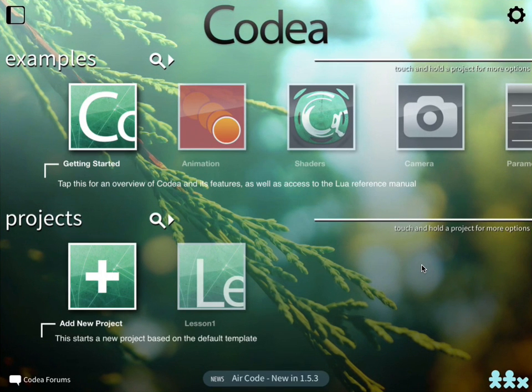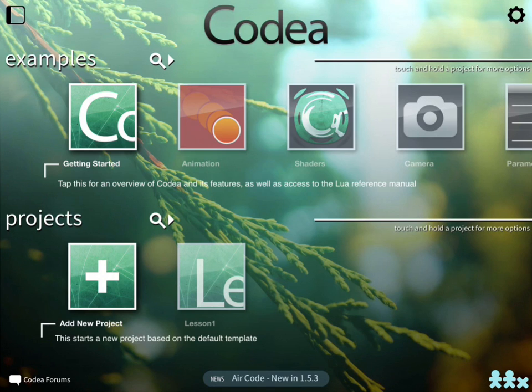This is the Programming with Codea podcast. Learn to code on the iPad, for the iPad. My name is Patrick Oxel, and today we will continue our journey with Codea and talk about local variables.